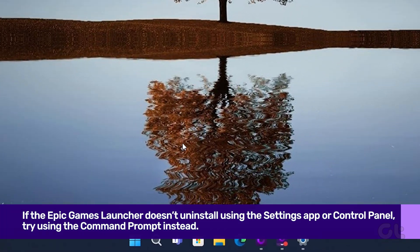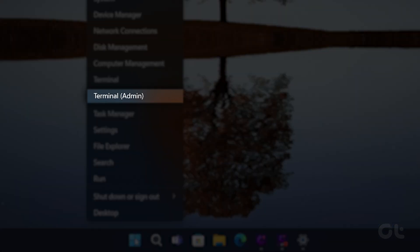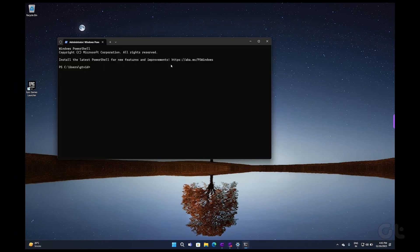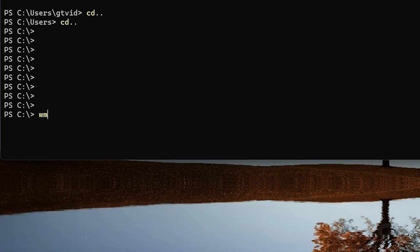To do that, right-click on the Start icon and select Terminal Admin from the list. Select Yes when the User Account Control UAC prompt appears. In the console, type WMIC and press Enter.